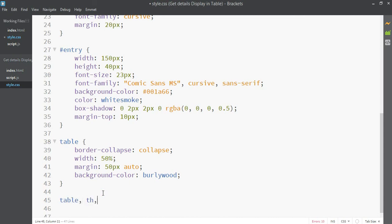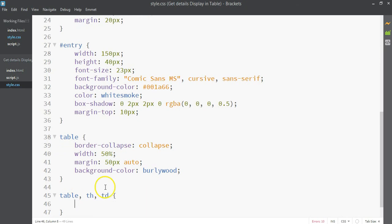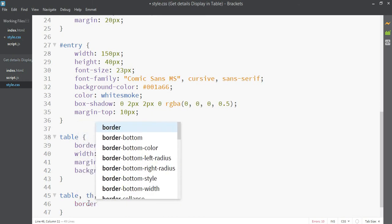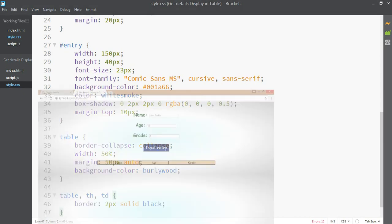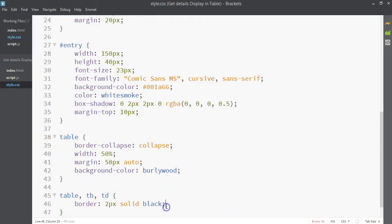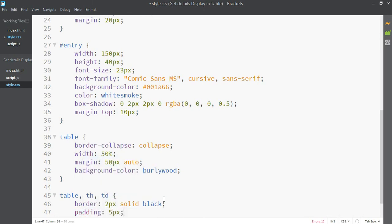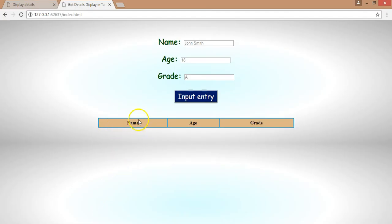Now let's select all table elements: the table itself, TH (table heading), and TD (table data cells). We don't need to specifically target TR since rows don't have visual cell content. We'll give all of these a border of 2 pixels solid black. Then we'll add 5 pixels of padding to all cells — the table looks bigger now.